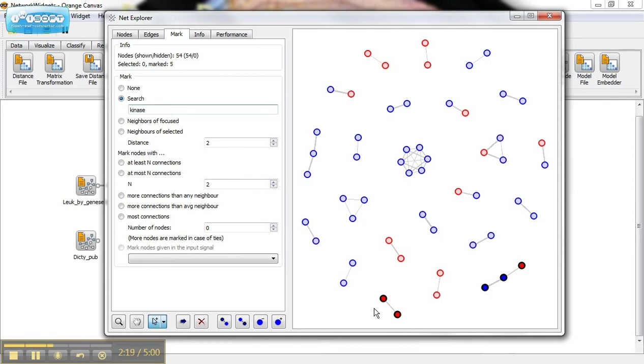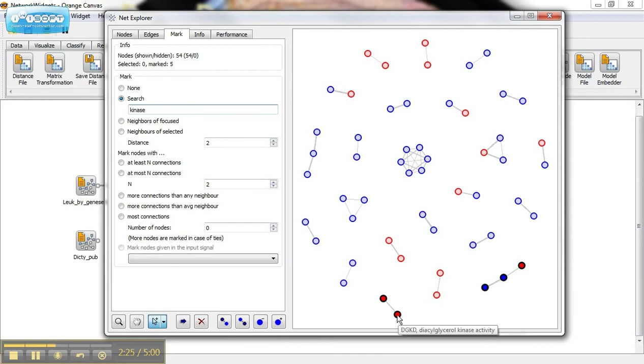These two look like they're associated with kinase activity. We can hover over them and check. Yep, protein kinase activity, kinase activity.